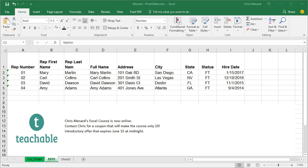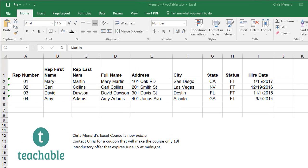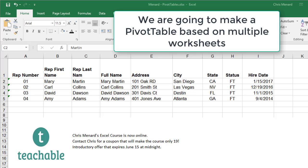Hey, this is Chris Menard. Let me show you something really cool with pivot tables in Microsoft Excel. I want to make a pivot table, but the pivot table is going to be based on multiple worksheets.